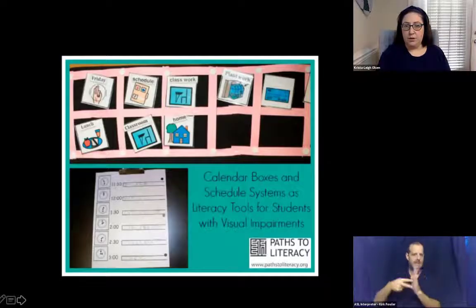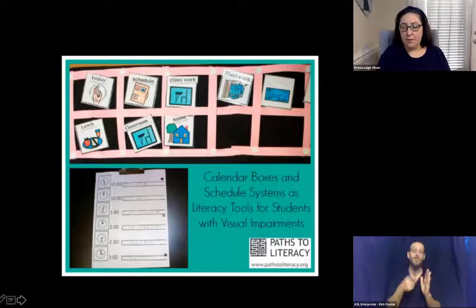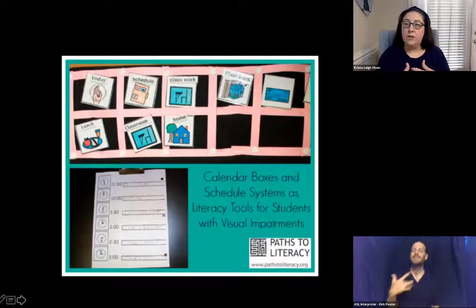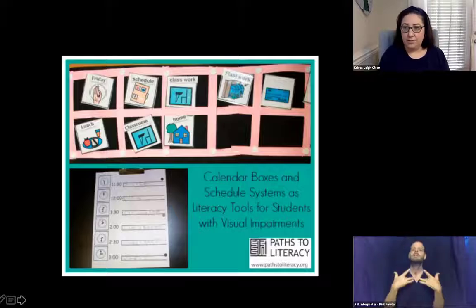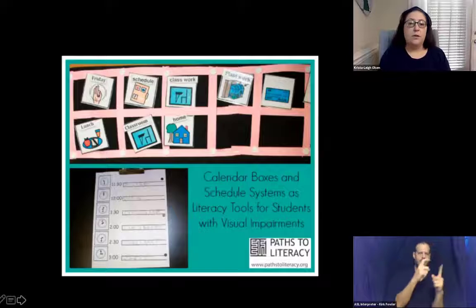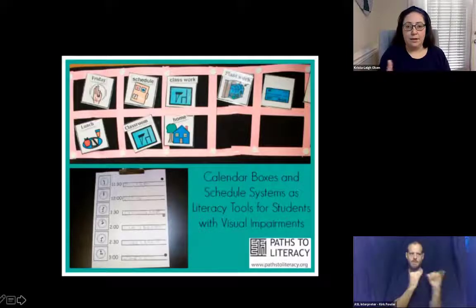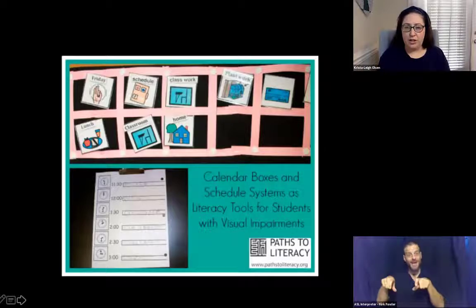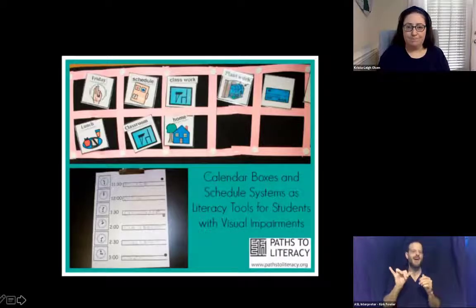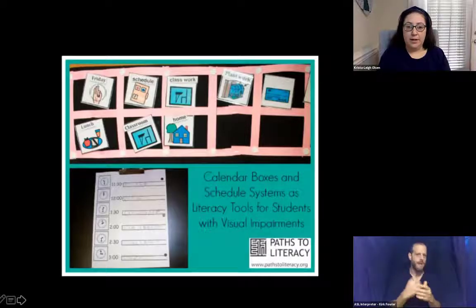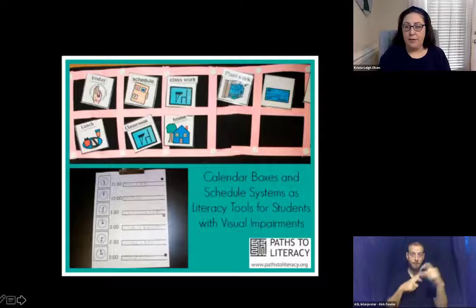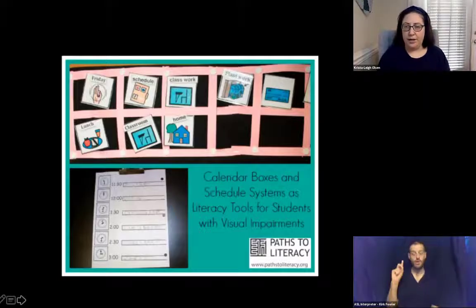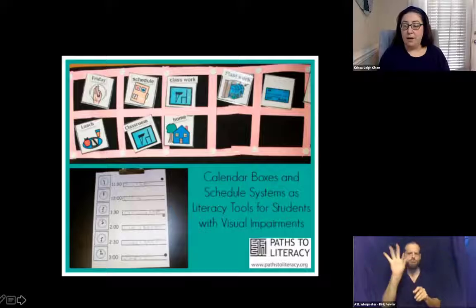This is an example of a visual schedule using picture symbols with print on top — typically not for the child using the system, but to ensure consistent language for the team. It makes sure everybody going to that calendar system with the student uses the same words and phrasing. This one has a combination of symbols: the sign for Friday, a picture of a check, real and abstract symbols. Below that, there's a time clock where the student was expected to place the activity at that time — giving the child ownership in filling out their calendar makes it a more meaningful tool.